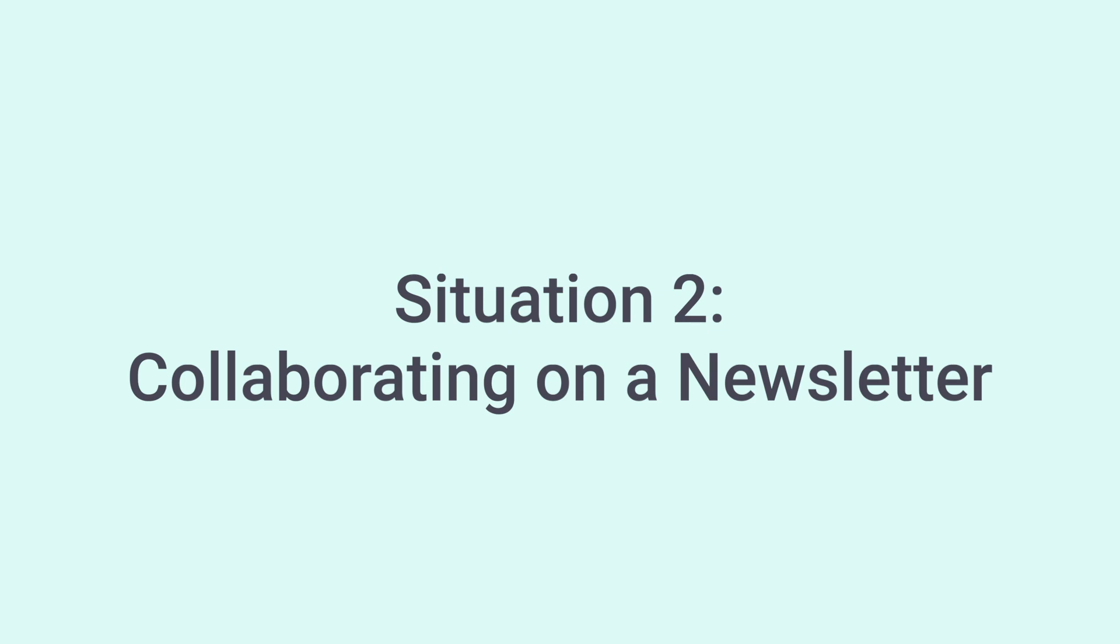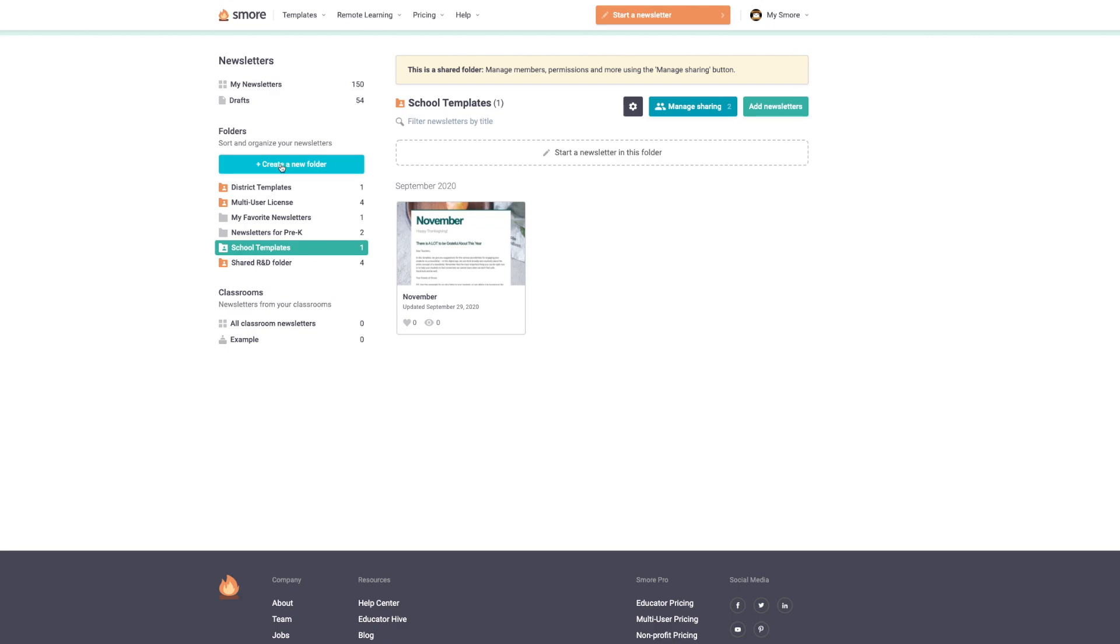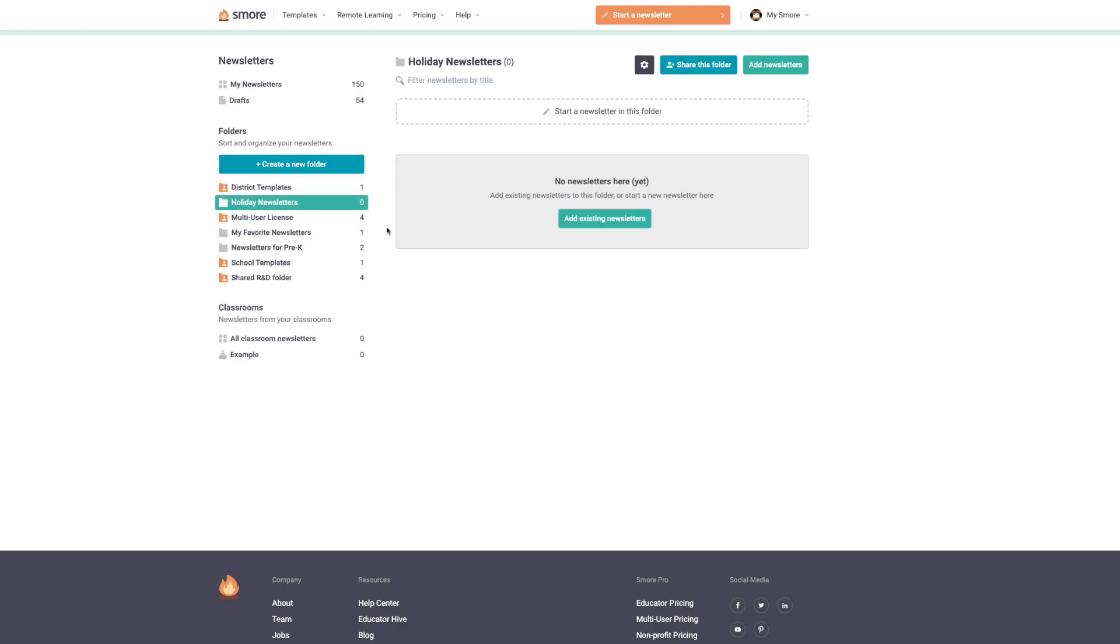Situation two. In this situation, I'm a principal and I want to collaborate on a newsletter with my secretary. So I'm going to create a folder for our collaboration project. I'm going to call it holiday newsletters. I want the secretary to create the newsletters, and I want to be able to make any changes and edit them.